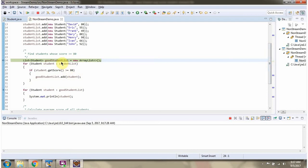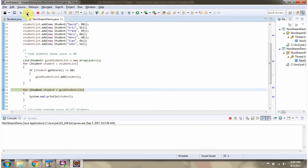Here I have defined a good student list, and I am getting each student object from the student list. If the student score is greater than 80, I am adding the student to the good student list. Then I am getting each student object from the good student list and displaying the good students whose score is greater than 80.